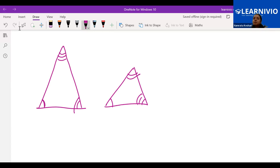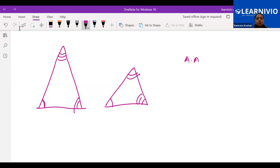With the same similar triangle criteria, we also discussed that when we have just two angles the same, then also we can say both triangles are similar with each other. Why? Because we are talking about triangles — if two angles are the same, then automatically the third angle will be the same. So far, everything is clear to everyone, right? Yes, ma'am.